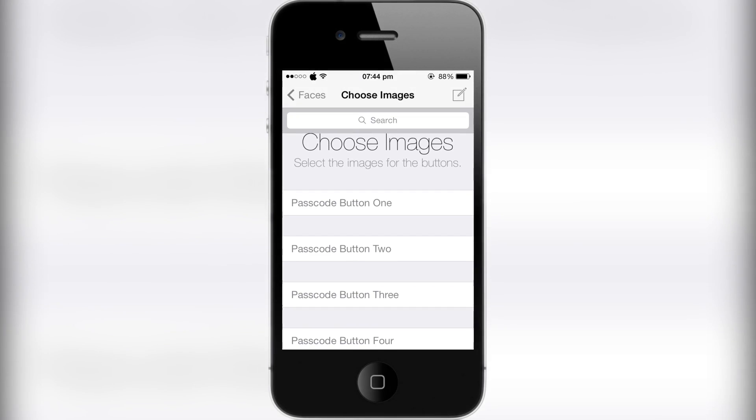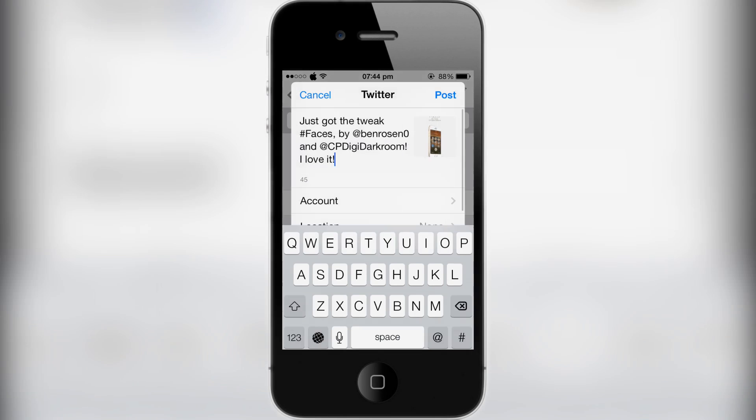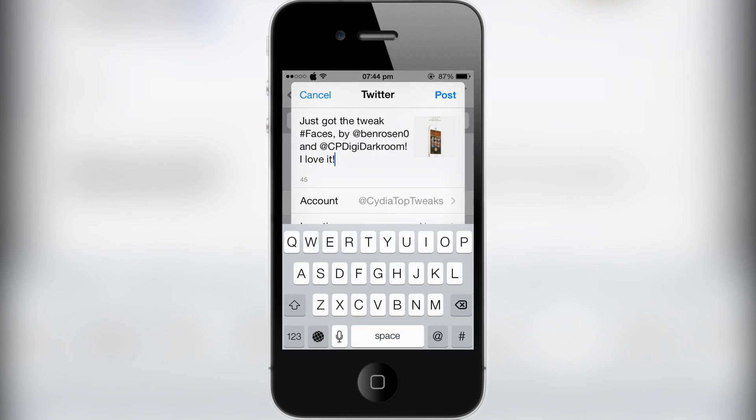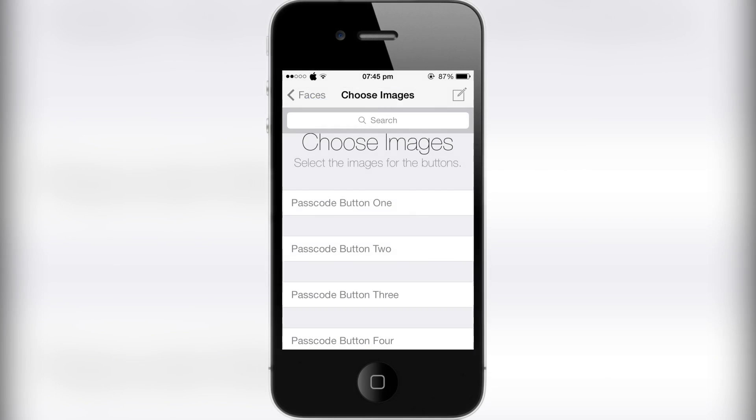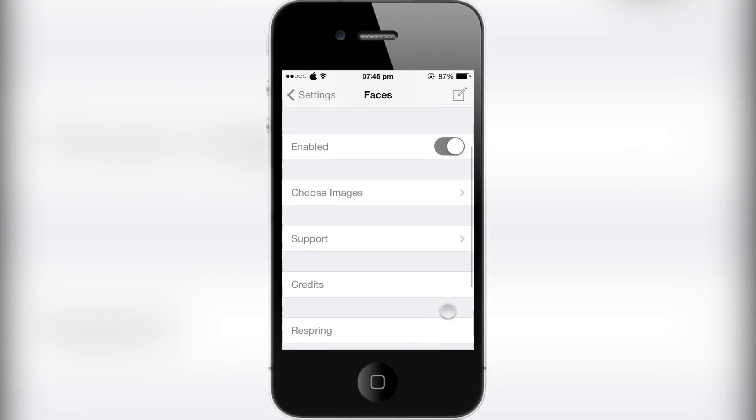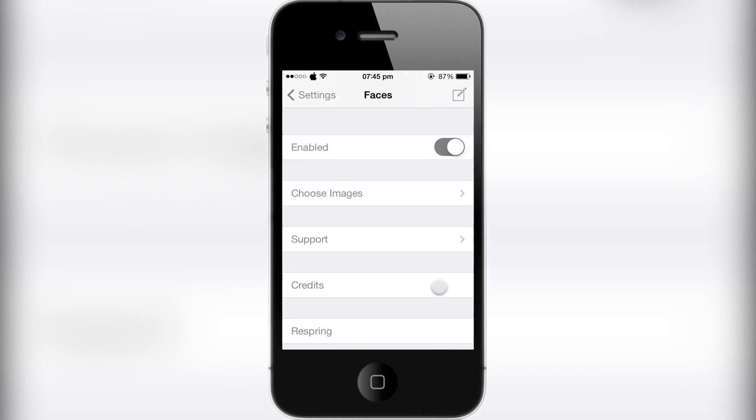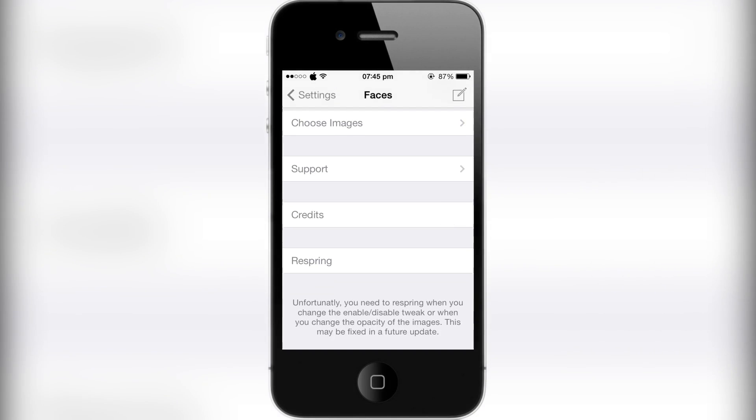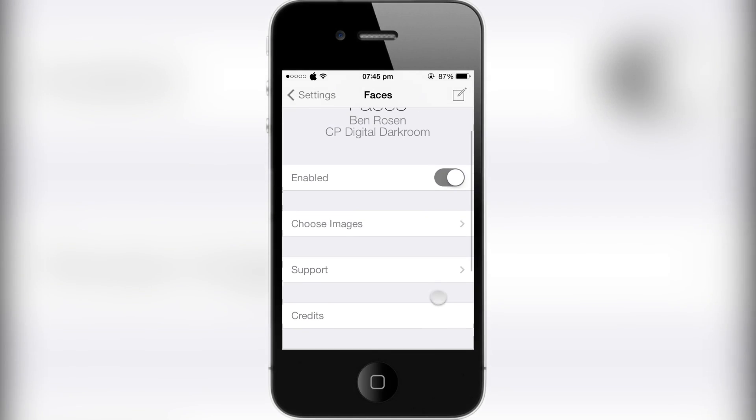That gives you the option to post it to Twitter if you want to get the tweak known a bit more or share it to your friends. Of course, you have to respring when you change something to let it load.